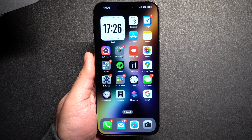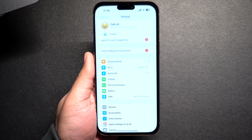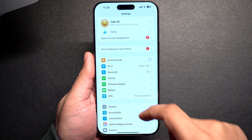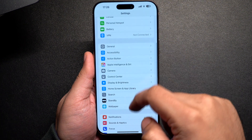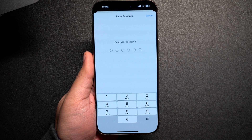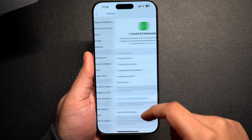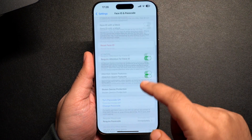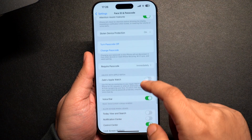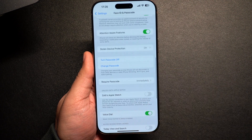If you want to disable the Stolen Device Protection feature on your device, you can follow a few simple steps. Start by launching the Settings app and go to Face ID and Passcode. After entering your passcode, scroll down and tap on Stolen Device Protection. On the next page, turn off the toggle for Stolen Device Protection.